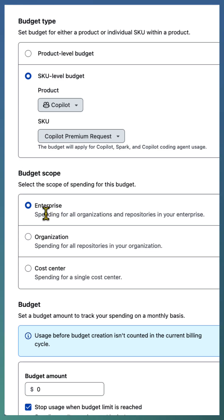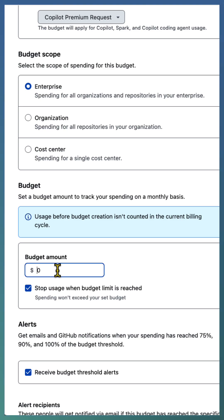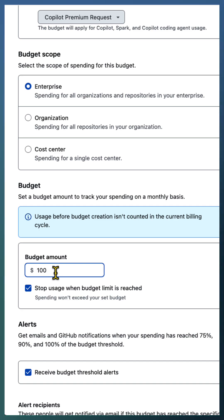In this example, the budget is scoped to enterprise, and you can specify the budget amount. Anything above zero indicates that users in this enterprise can use premium requests up to that budget. For example, setting the budget amount to $100 means anyone in the enterprise can consume up to $100 of premium requests.